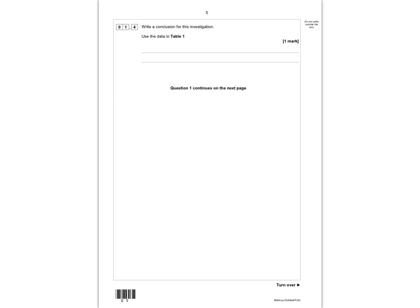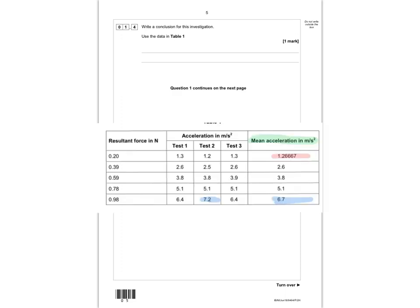The next question asks you to write a conclusion for this investigation using the data in table 1. Looking at the data, as resultant force increases, mean acceleration also increases. From 0.2 to 0.39 Newtons — roughly doubling — acceleration goes from 1.3 to 2.6, also doubling. From 0.2 to 0.59 Newtons — a factor of 3 — acceleration goes from 1.3 to 3.9, also a factor of 3. So the results are directly proportional: as one increases, the other increases by the same factor.